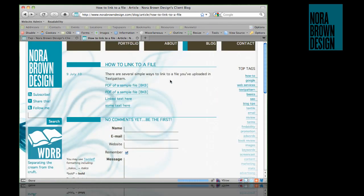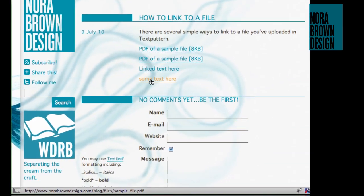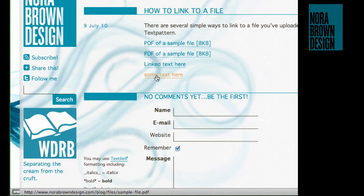If we refresh our page, we've got four links. Looking at the bottom of the browser window, you can see the URL each link directs to. The manually created link shows files/sample-file.pdf, while the others include a longer URL with the file_download directory — a virtual directory TextPattern uses to track downloads.